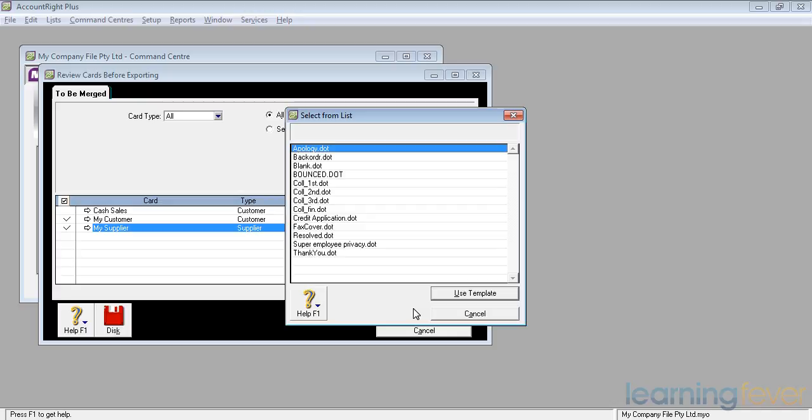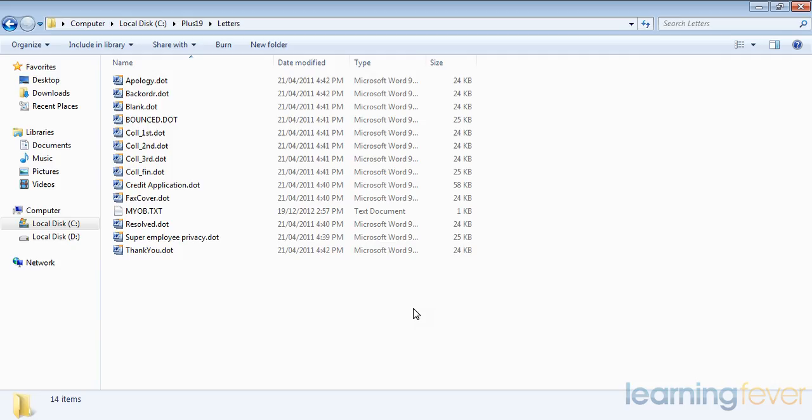In order to do that, you need to go to the Letters file of AccountRight, whether it be Basic, Plus, or Premier, and you'll come up to a folder which has the letters in, such as the one I've now got on the screen in front of me.